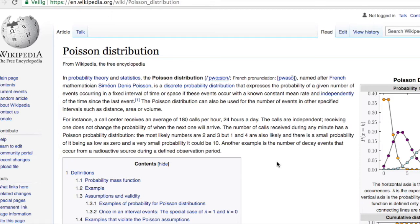In reality, you will see things like the first hour the call center receives 100 calls, then the second hour they receive 260 calls. So 100 plus 260 is 360, divided by 2 is on average indeed 180 calls.